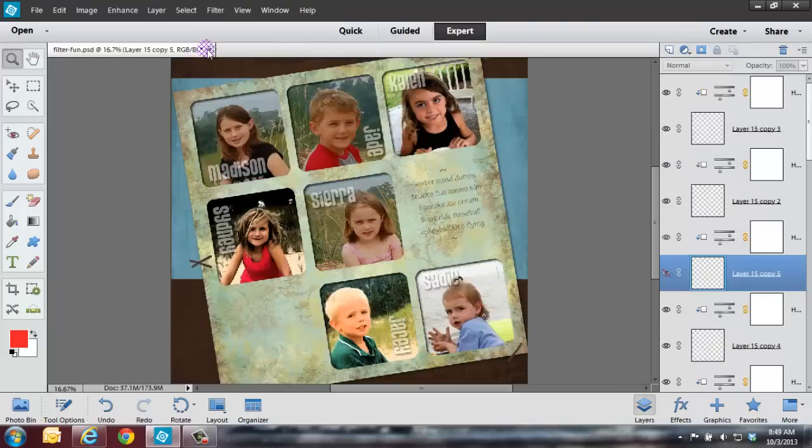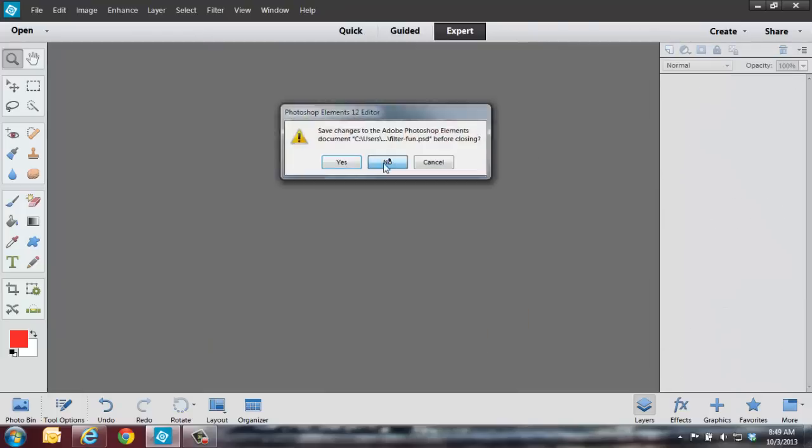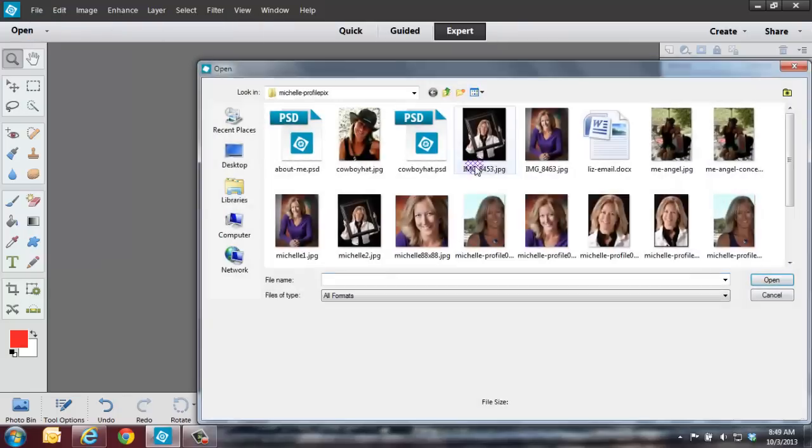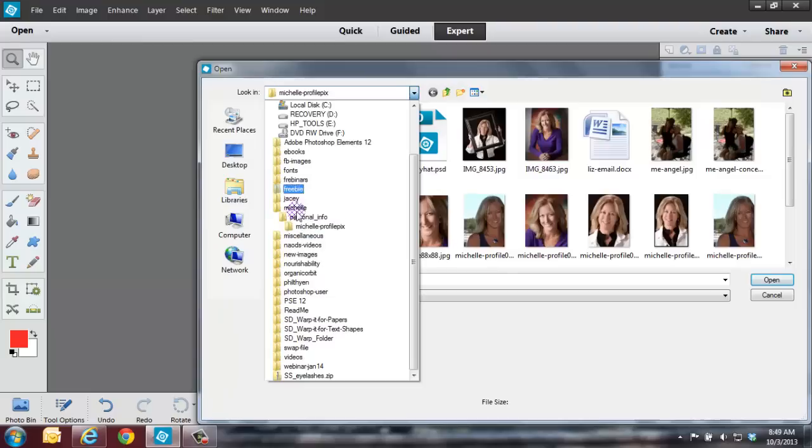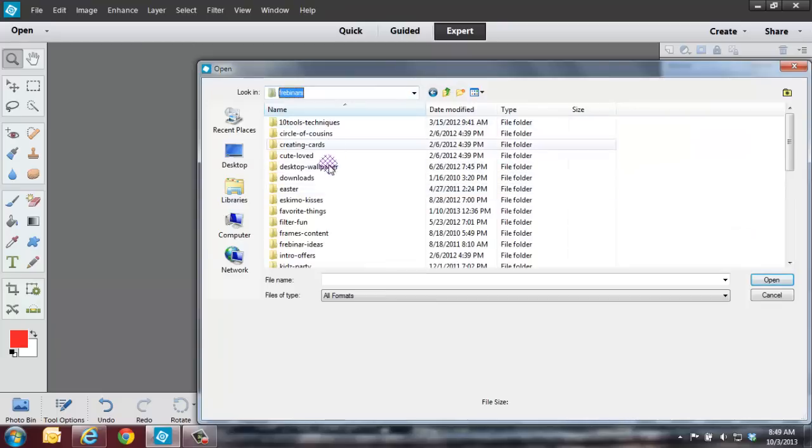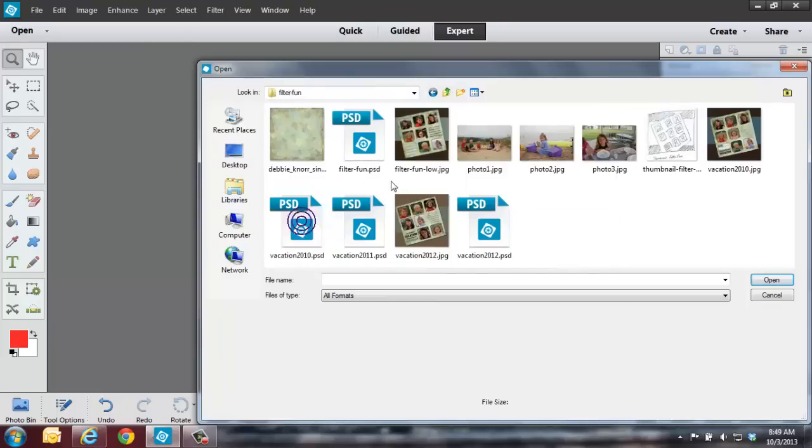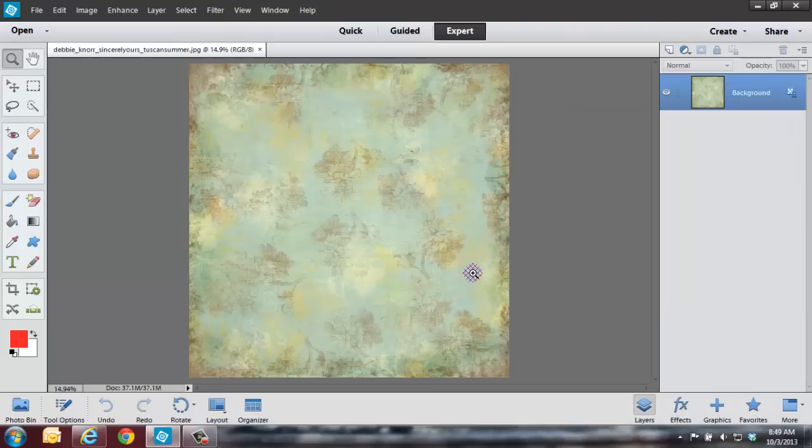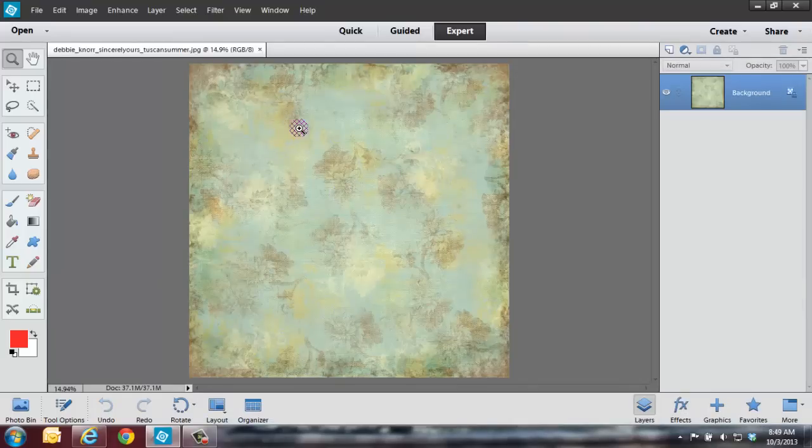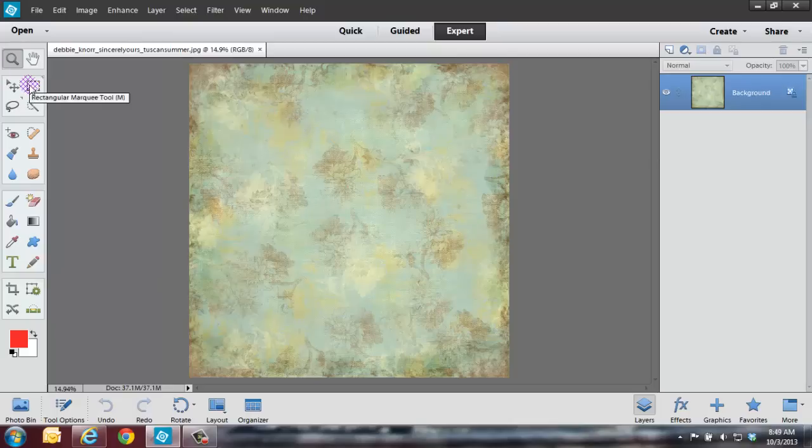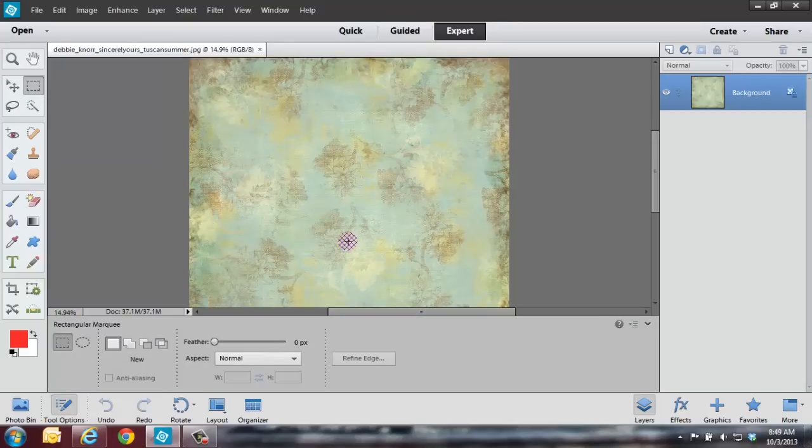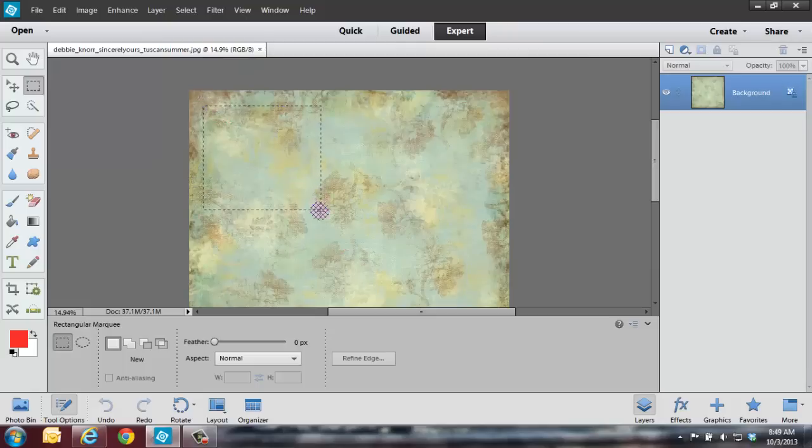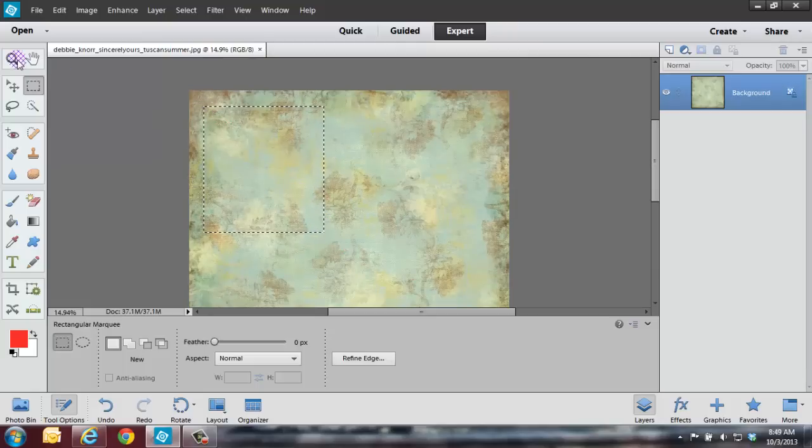Let me show you really quickly how you can do either one of them. I'm just going to close out of both of them and go to file and open. Let's see if I can find the folder that I created these in. Here we go. Let's just bring this in. Let's say we wanted to make a mat out of this.